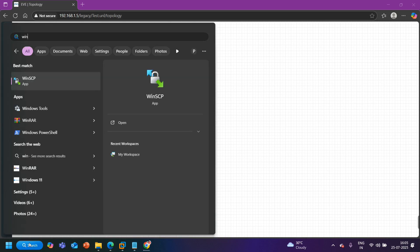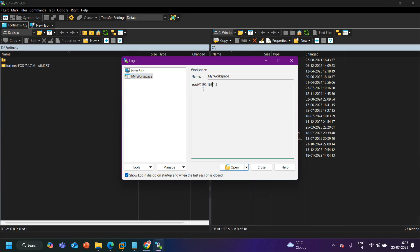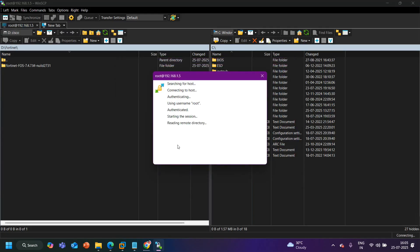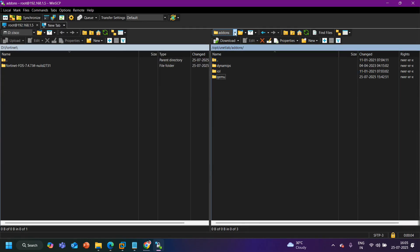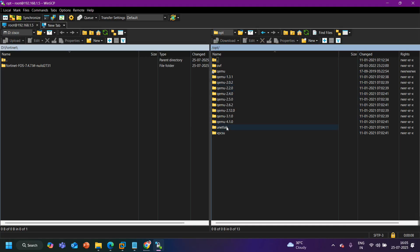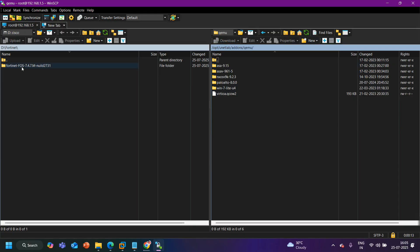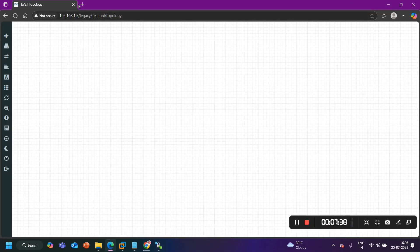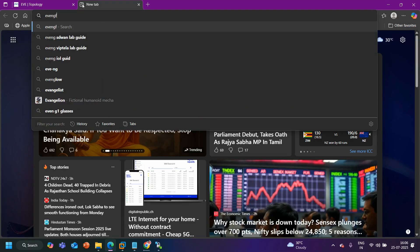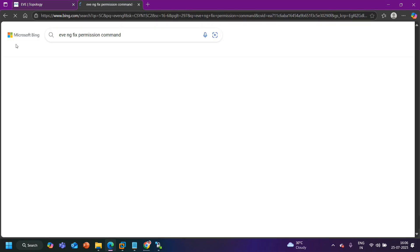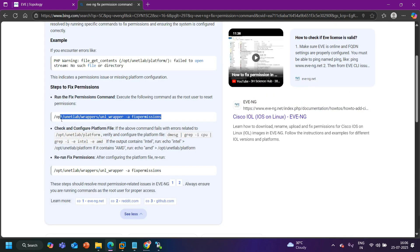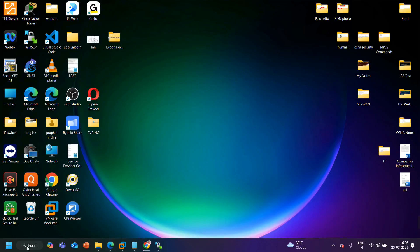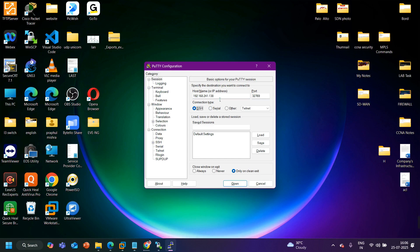Now I am going to open WinSCP and log in with IP 192.168.1.5. After logging in, navigate to root > opt > unetlab > addons, and here is the qemu folder. I need to copy and paste the FortiGate 148 image folder here. I will copy the folder directly. Now I need to run the fix permissions command — I can find the EVE-NG fix permissions command on the EVE-NG website.